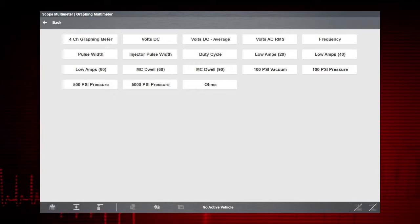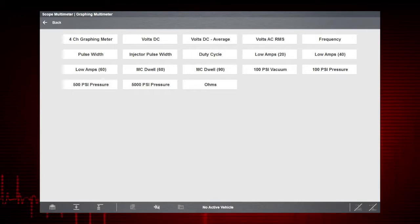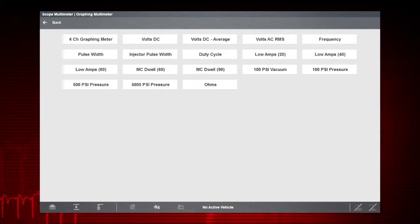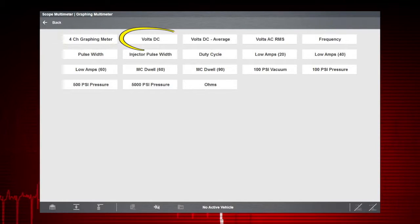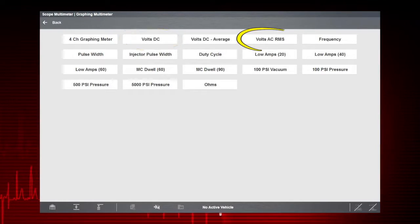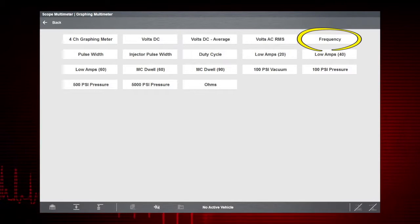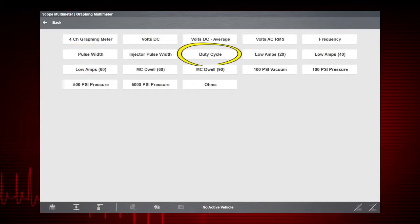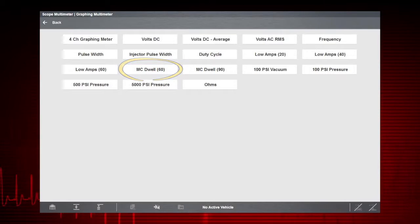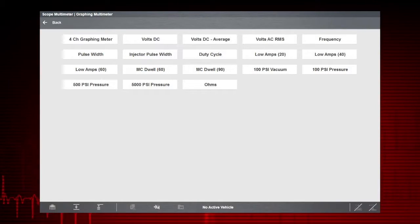You can select from 18 graphing meter tests and display options including 4-channel graphing meter, volts DC, volts AC, frequency, pulse width, duty cycle and dwell.